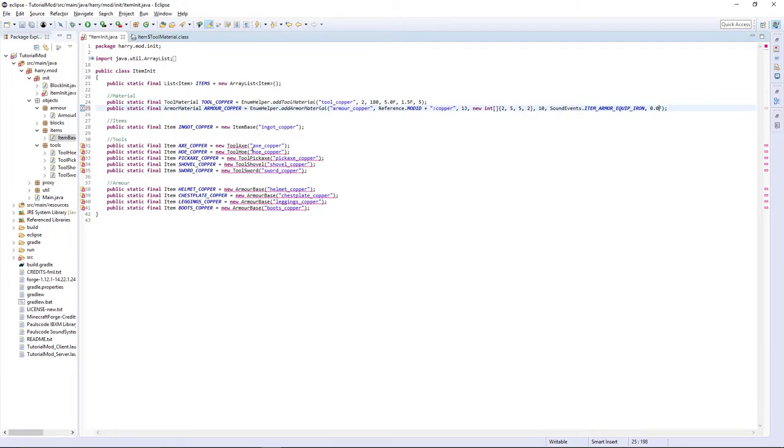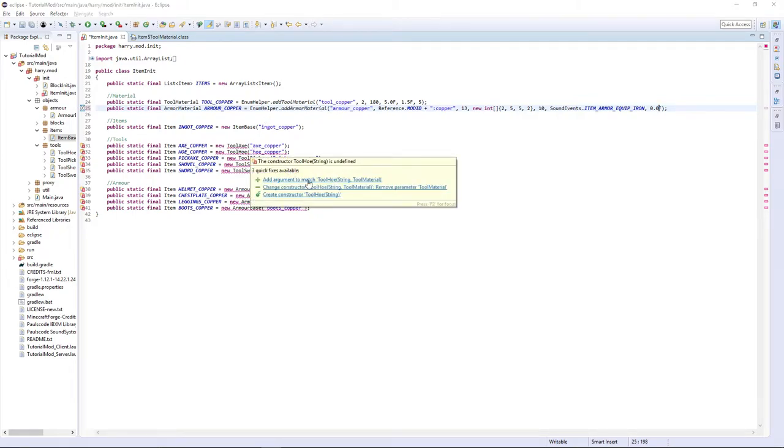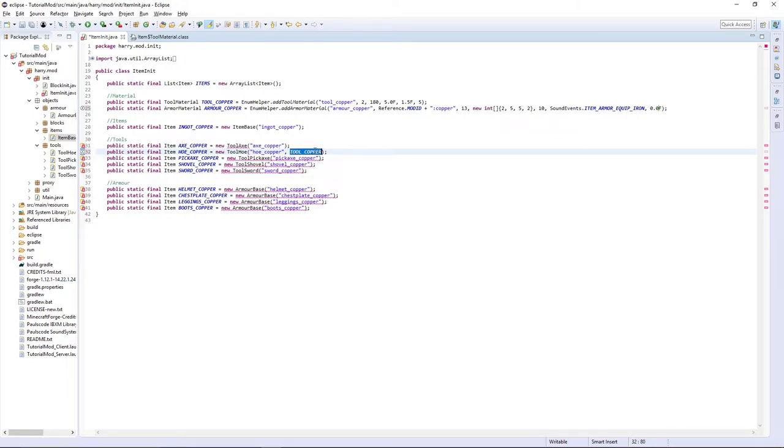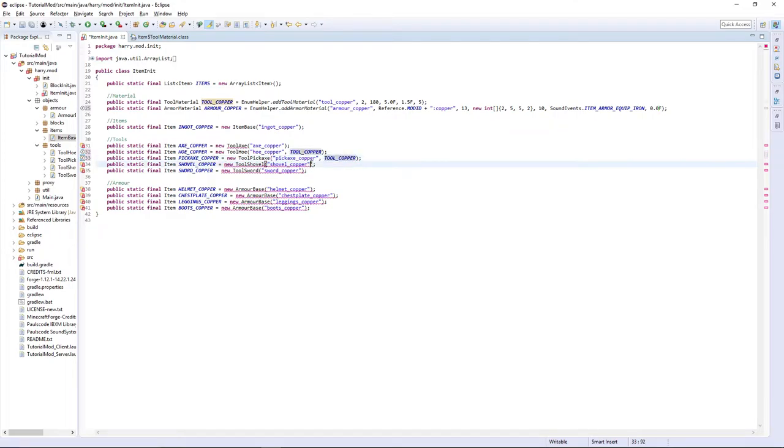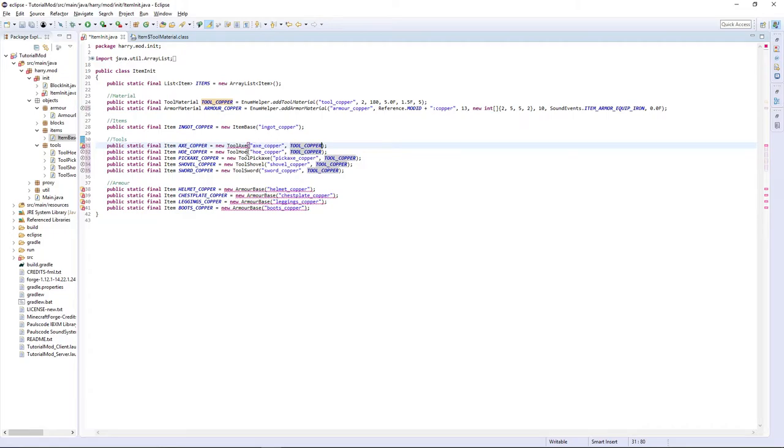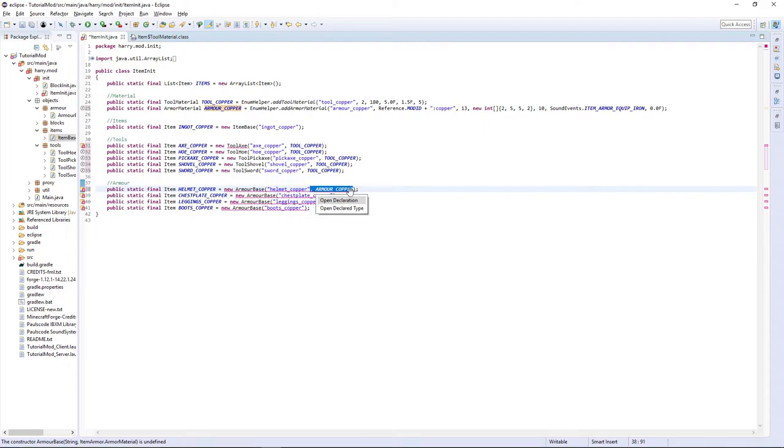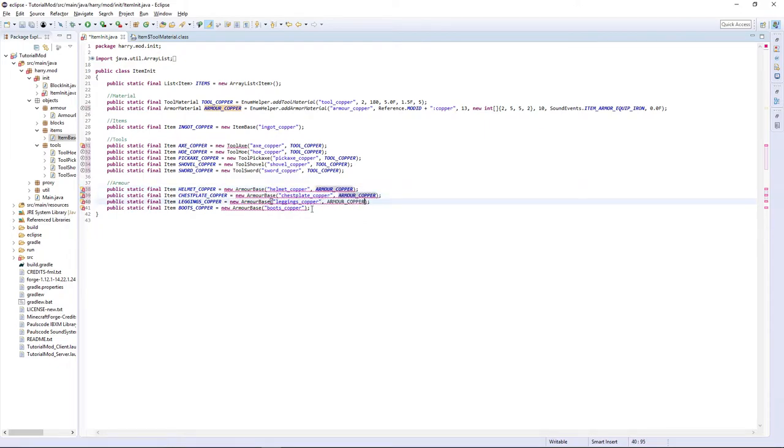Then now you're going to want to hover over tool hoe. Add the thing and type tool copper. Copy that. Actually copy that and the comma and paste it into each of the things. And also act copy even though we haven't done tool acts yet. Then copy armor copper. And you want to put it inside of helmet copper. So copy and paste it into each one.